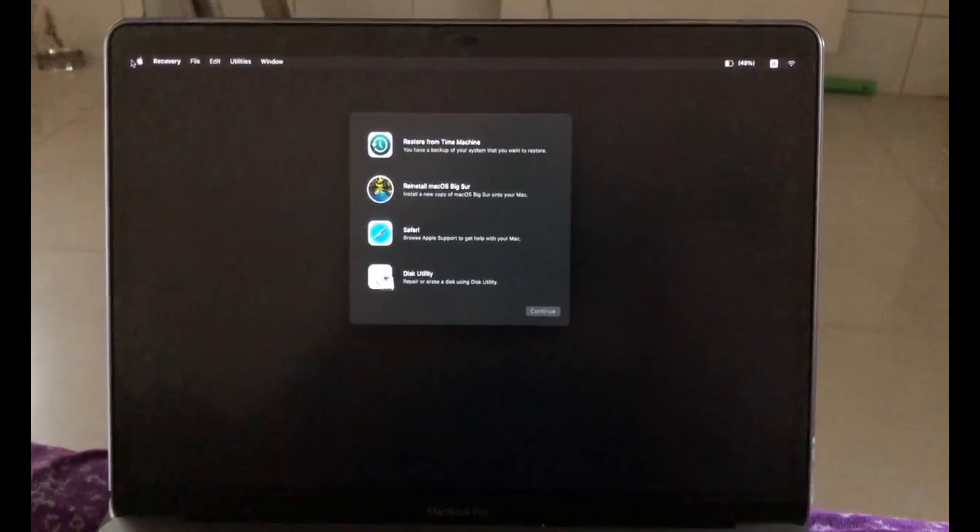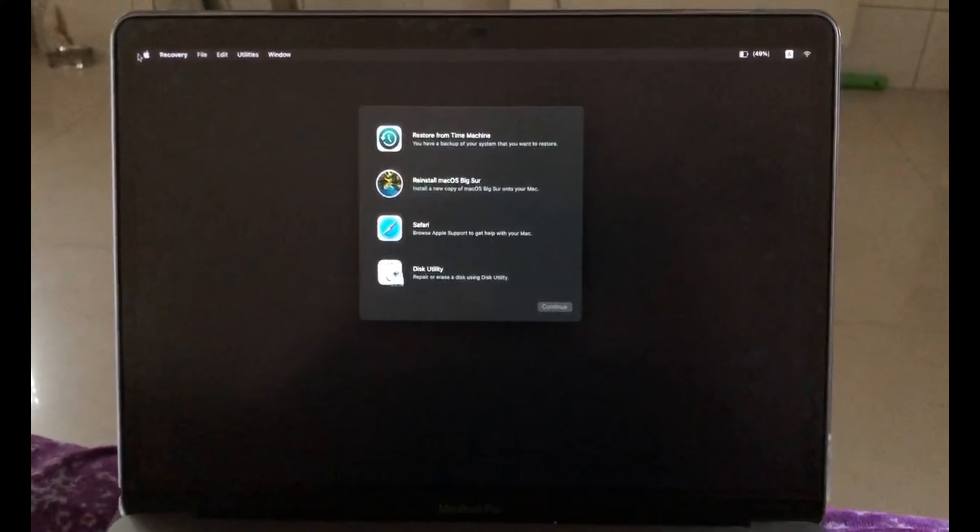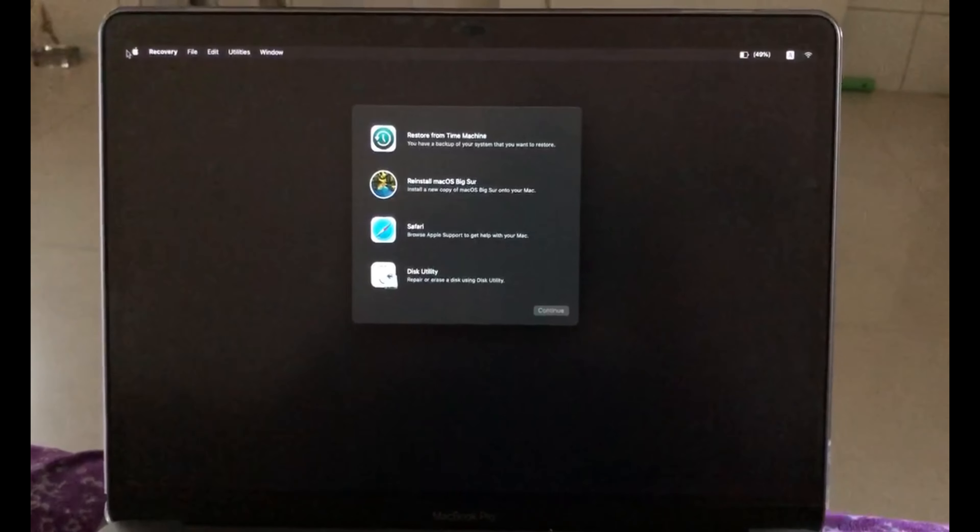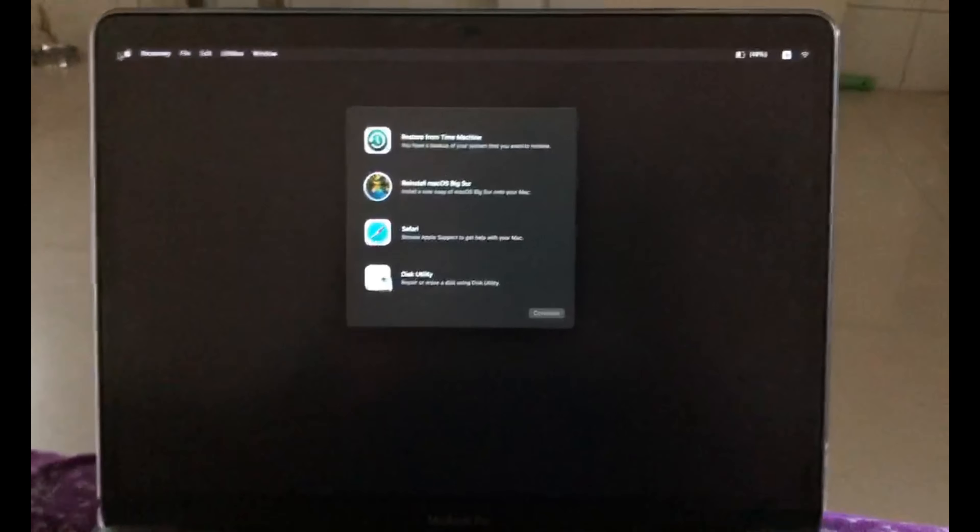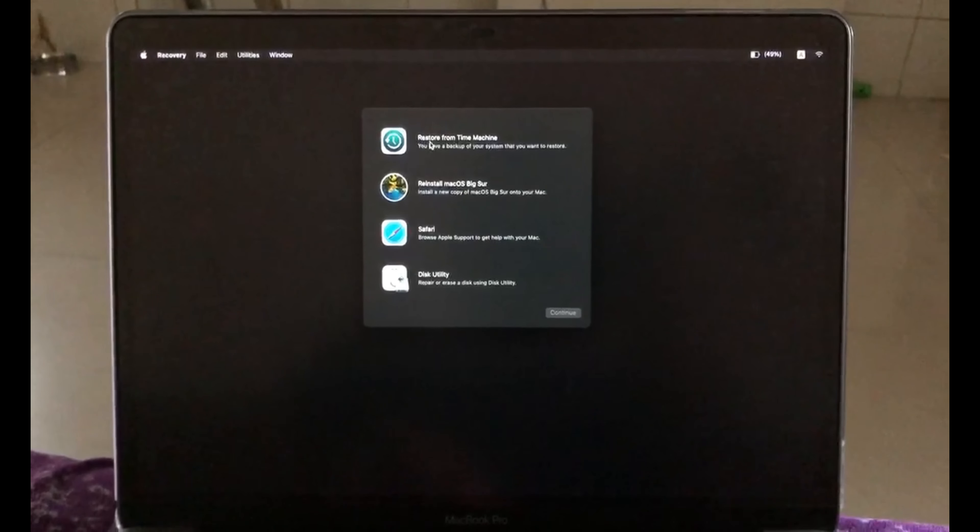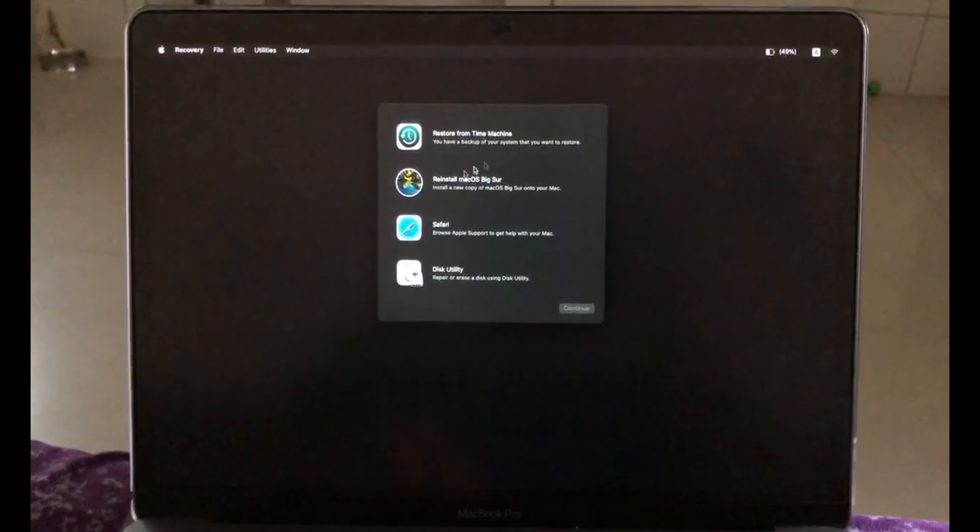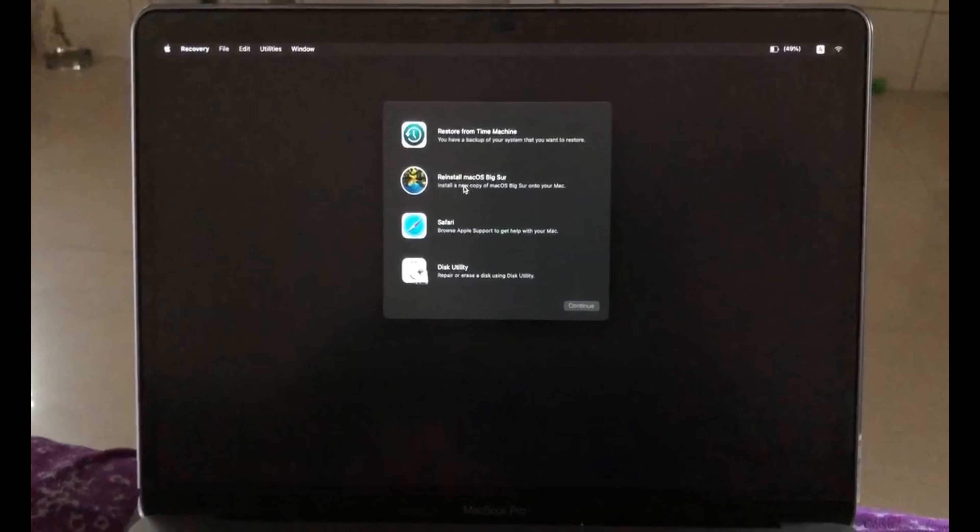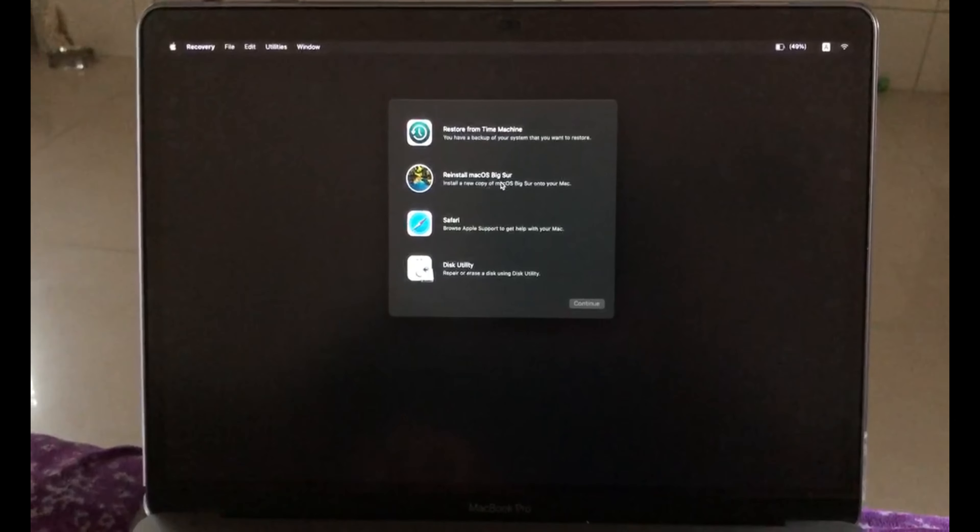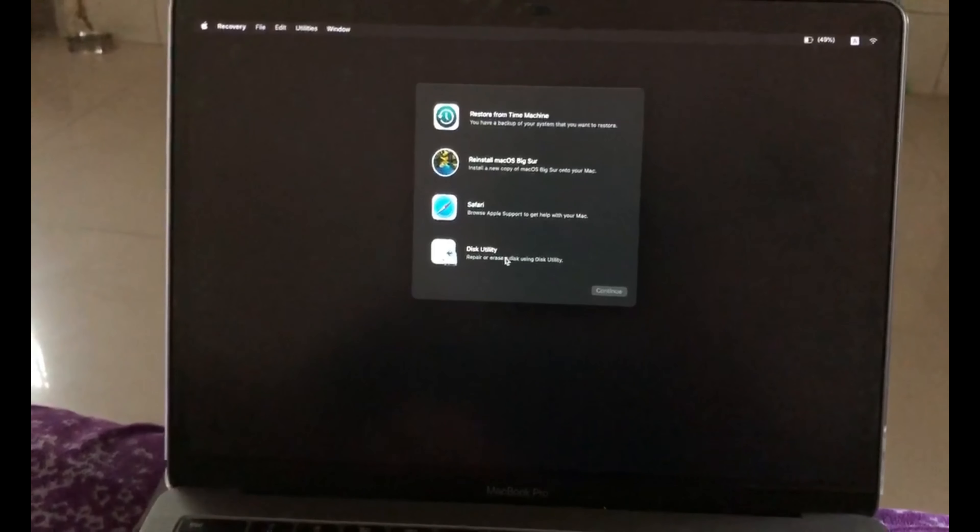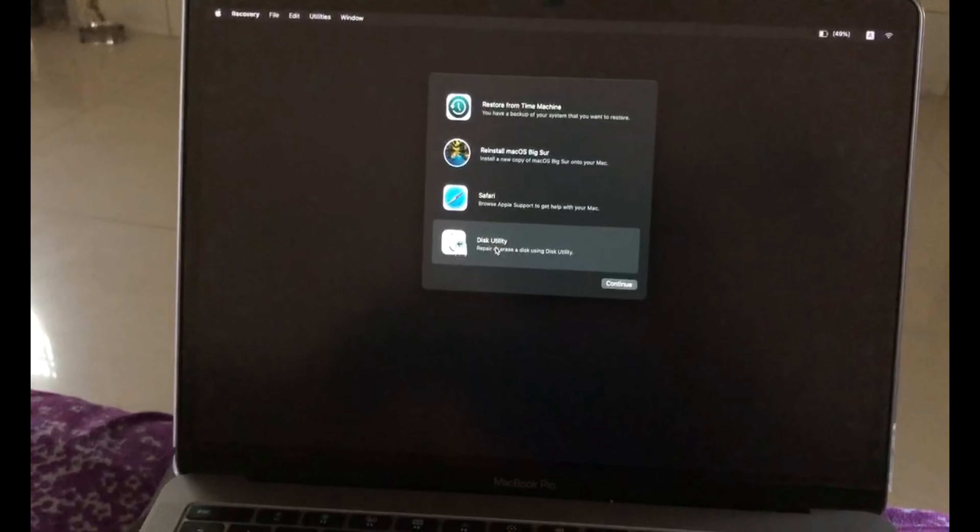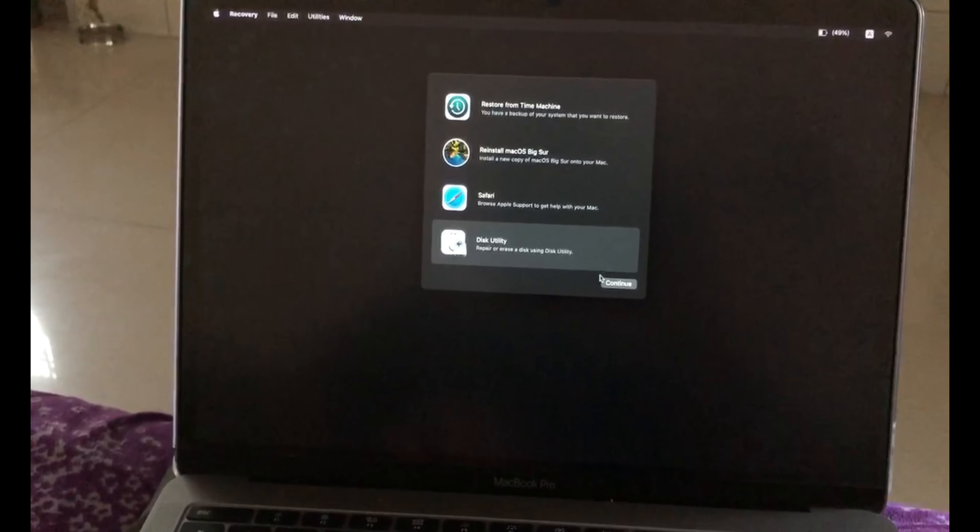As you can see, the device came into recovery mode. There are four options: Restore from Time Machine, Reinstall macOS, Safari, and Disk Utility. I'll go to Disk Utility.